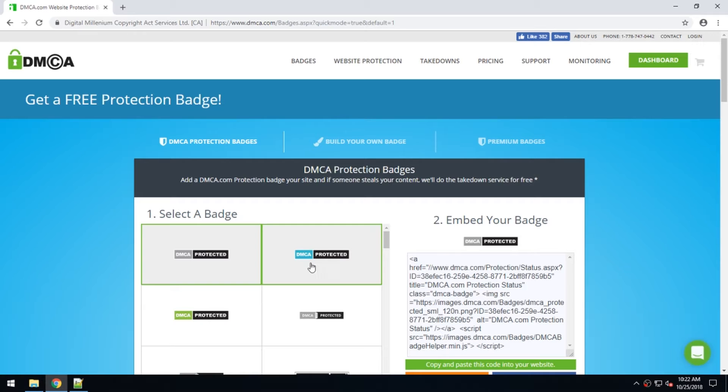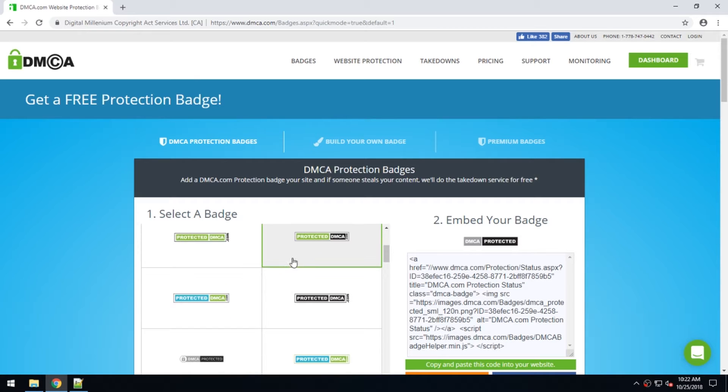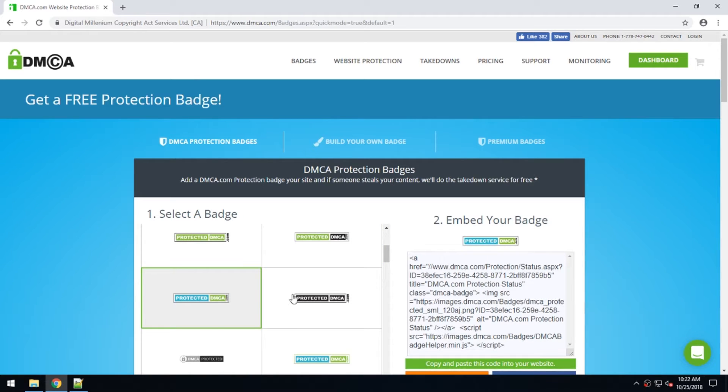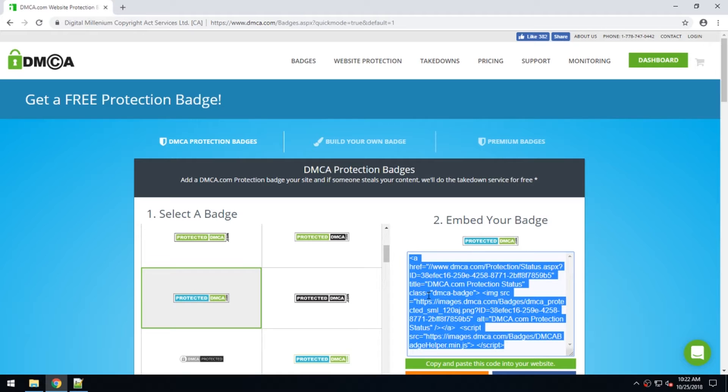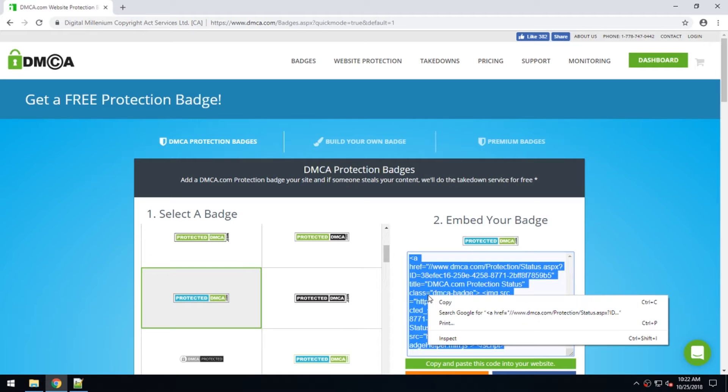you'll go to the left-hand side of the webpage and choose the DMCA protection badge that matches your website the best.